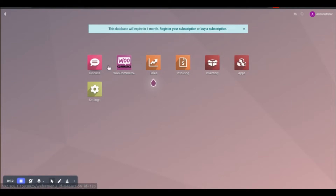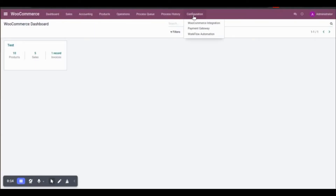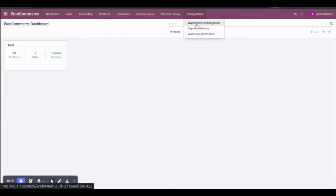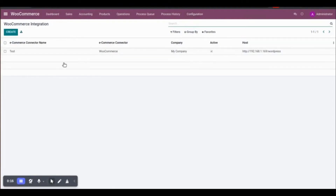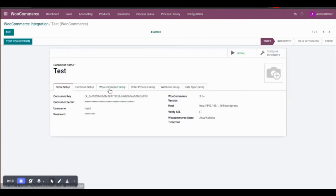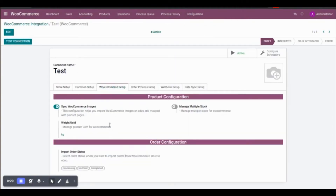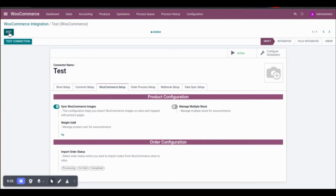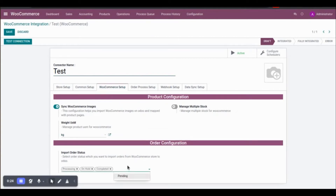First, go to WooCommerce Connector, then Configuration and WooCommerce Integration. Under the WooCommerce setup, we need to configure order status first. Based on the order status selection, the connector will import the orders from WooCommerce to Odoo.